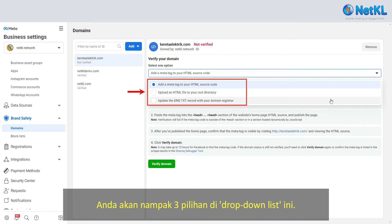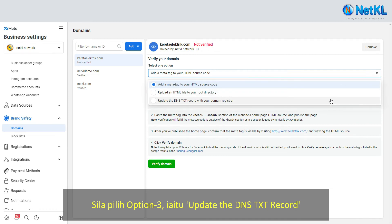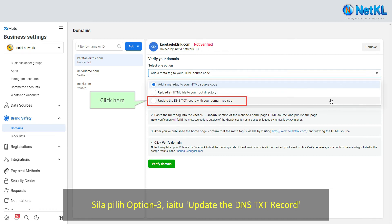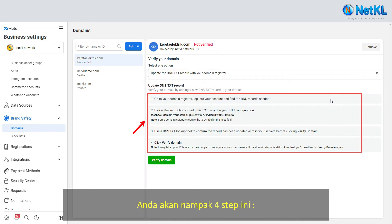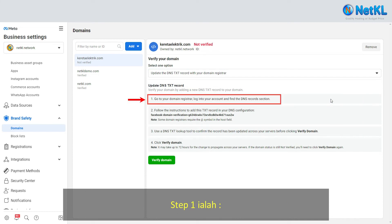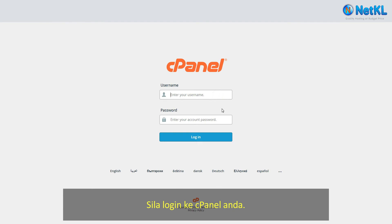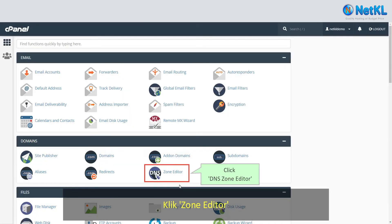For this tutorial, please choose option three — that is, update the DNS TXT record with your domain registrar. You will see four steps. Let's do step one now: kindly log in to your cPanel and click on Zone Editor.